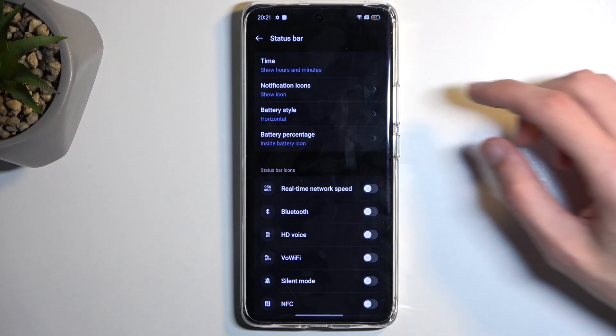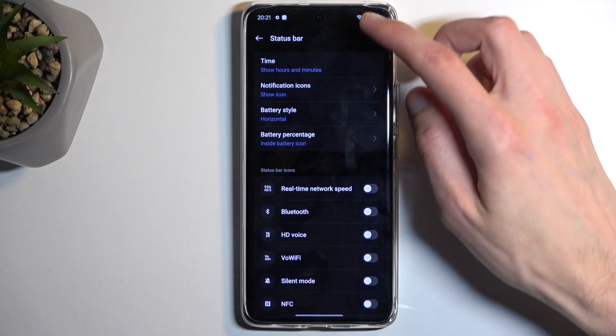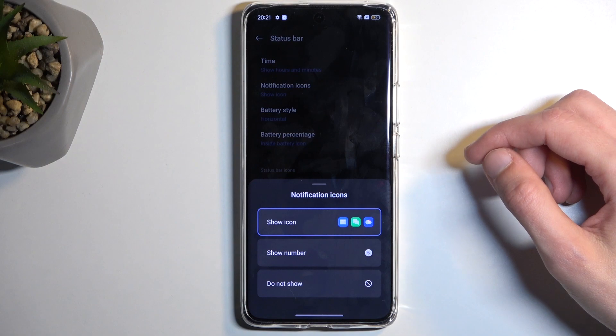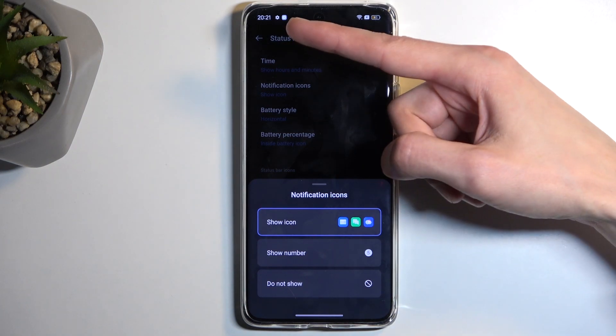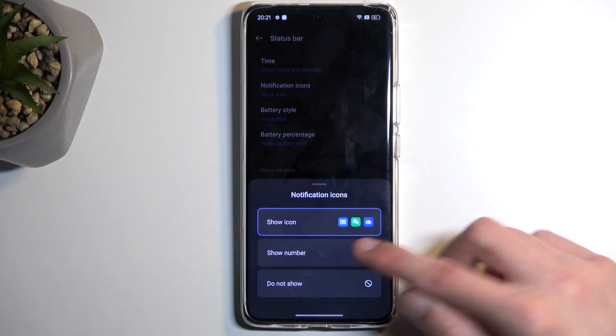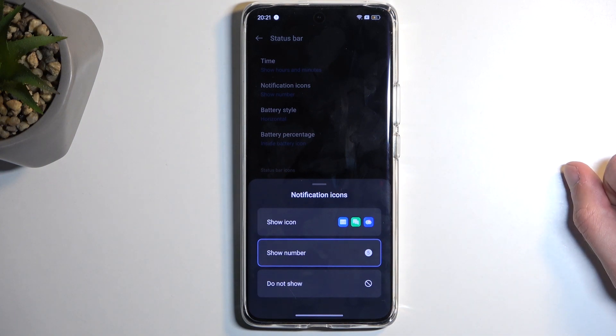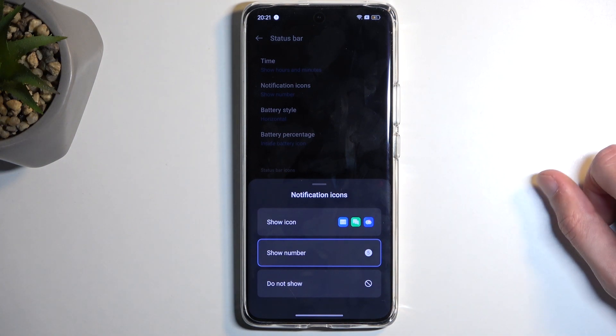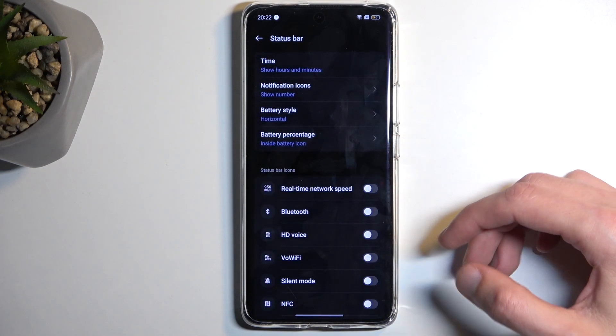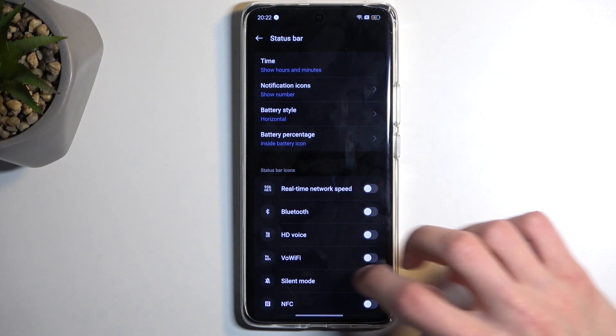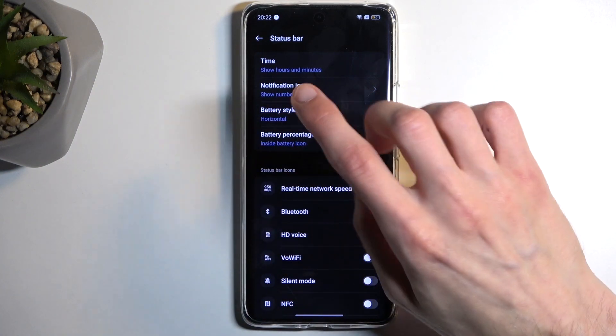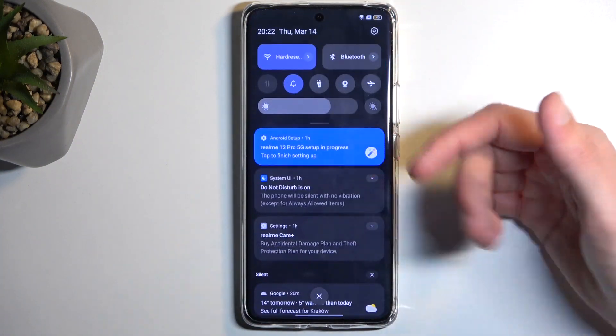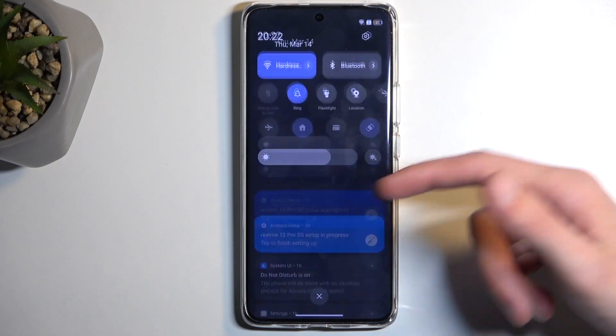Next we have the icons, and here you can compound the icons into just a number, which again adds to that cleanliness to your device. And I personally like to make it look as minimal as possible. Now that being said, it shows your number, but when you pull down your notifications, obviously it gives you all the notifications.